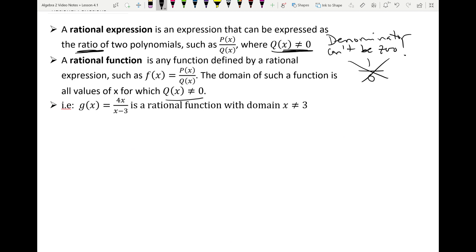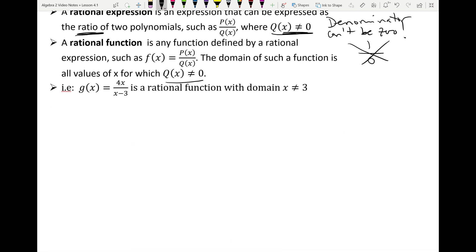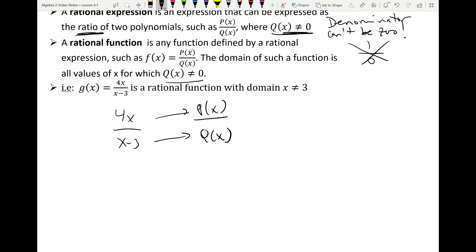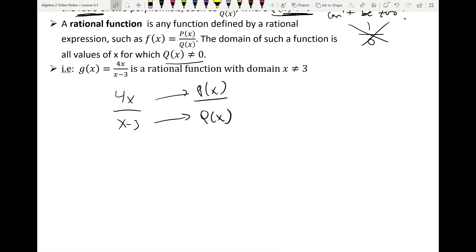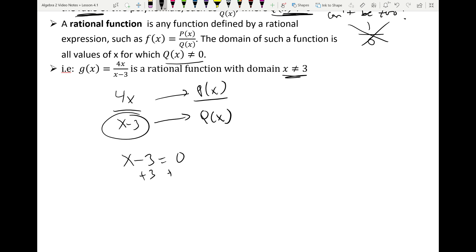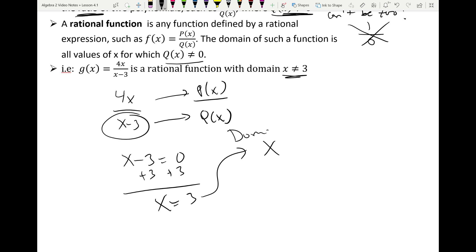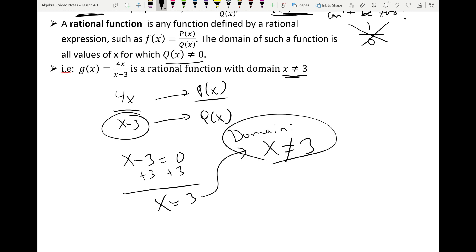For example, G(x) equals 4x over x minus 3. This has the form P(x) over Q(x). The domain cannot include x equals 3. How do we know? We set the denominator equal to zero: x minus 3 equals 0 gives x equals 3. Since the denominator cannot be zero, the domain is x cannot equal 3. That's also how you find the vertical asymptote.